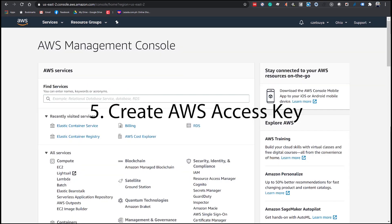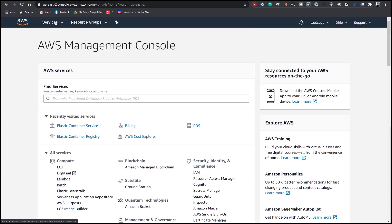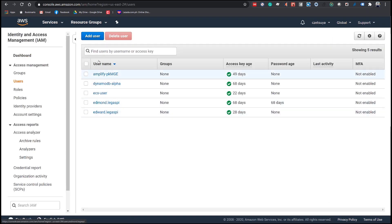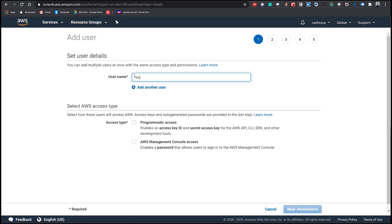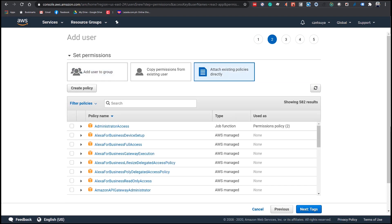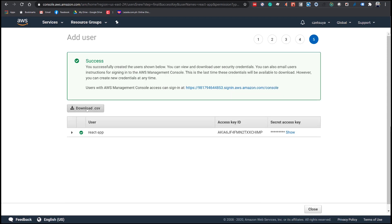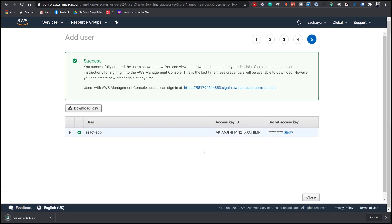Step 5: Create AWS Access Key. Login to your AWS account. Click Services and search for IAM. On the left side, click Users, then click Add User. Enter a name 'ReactApp' and select Programmatic Access. Click Next Permissions, click Attach Existing Policies Directly, and select Administrator Access. Click Next twice and click Create User. Make sure to download the CSV file — this is the credentials of the user that we will use later in GitHub.